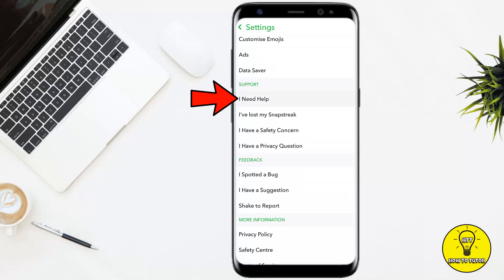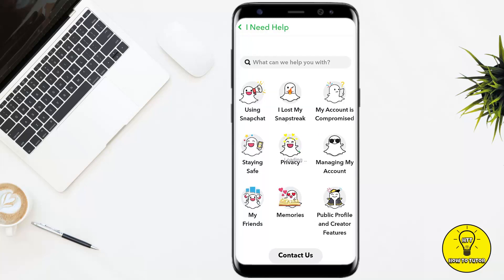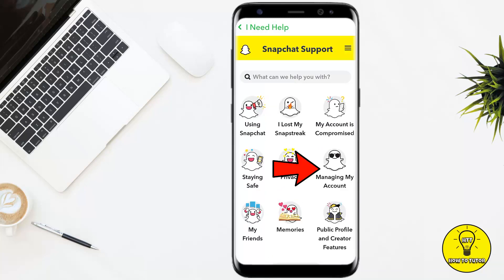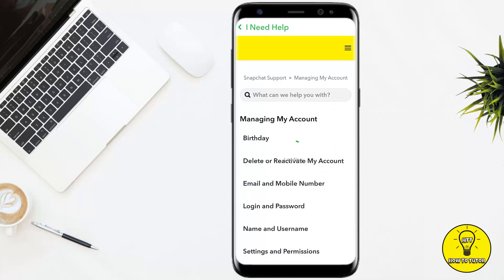Simply tap on the very first option named 'I need help.' Once you tap on that, the sixth option you will get is 'Managing my account,' so simply tap on that.